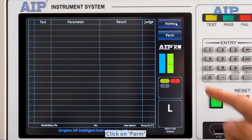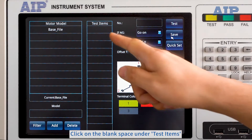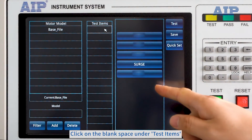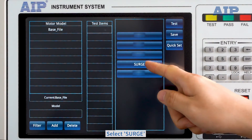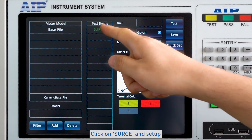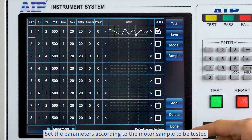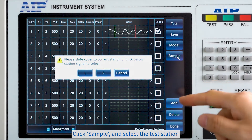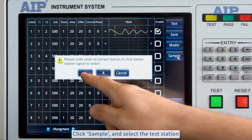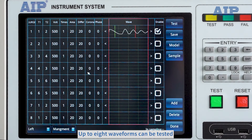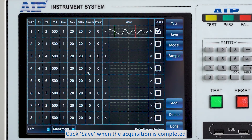Click on PAR. Click on the blank space under Test Items and select Search. Click on Search and Setup, then set the parameters according to the motor sample to be tested. Click Sample and select the test station — up to 8 waveforms can be tested. Click Save when the acquisition is completed.